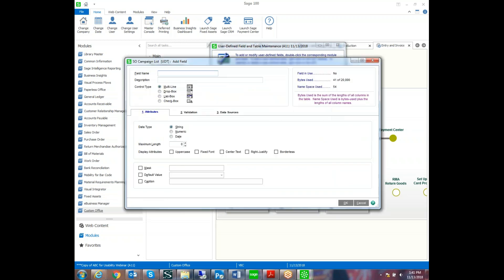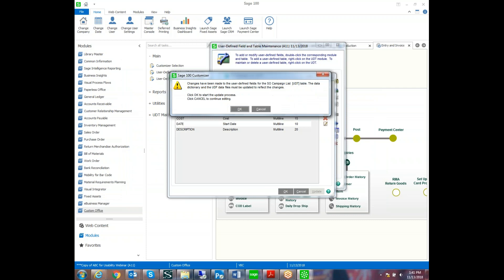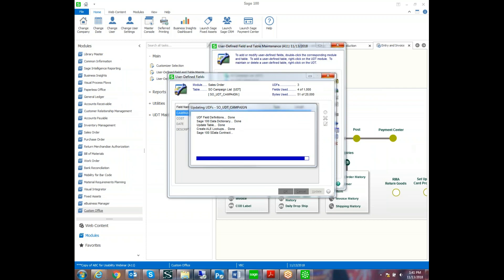And then marketing is also telling us that they'd like us to track the start date for when the campaign started. So we'll add the date in there as well. So we can have a variety of different types of fields. Once we've created all the fields, then what we do is we say OK, and this is going to add the user defined table to Sage 100.